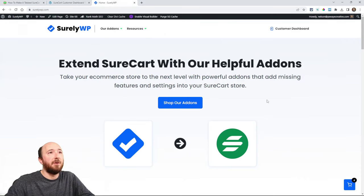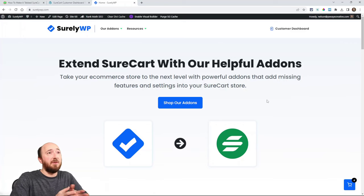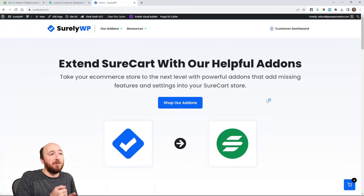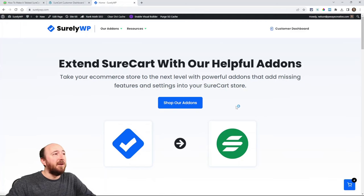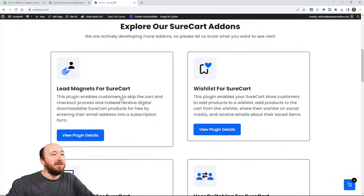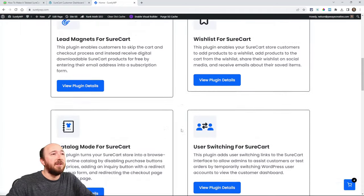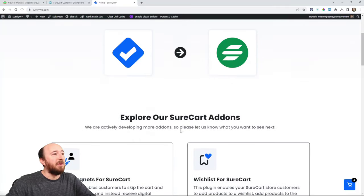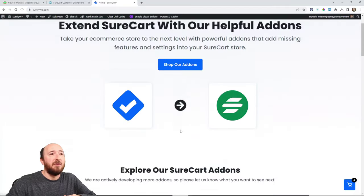The best way to show you is to go over to my website. This is ShirleyWP — my website where I sell SureCart add-ons. I'm making add-ons for SureCart, similar to what I do for Divi. We have four released with a whole bunch more coming.